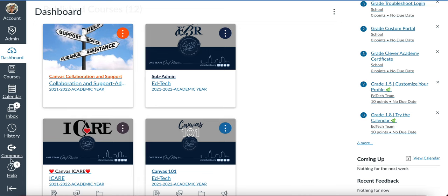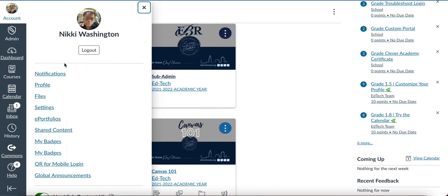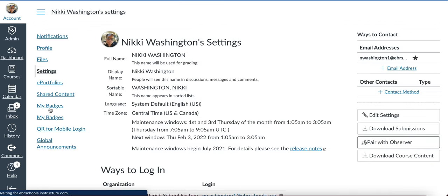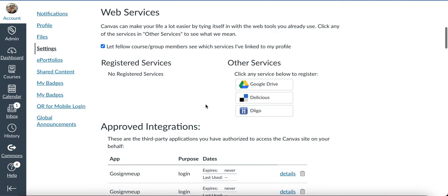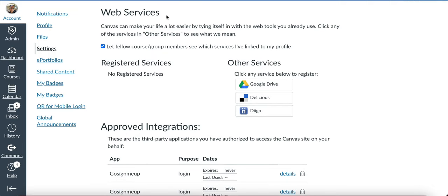Over on the left-hand side, you have your global navigation menu. Click on Account and this pop-out will pop out. Go down to Settings and you're gonna scroll down just a bit to Web Services.